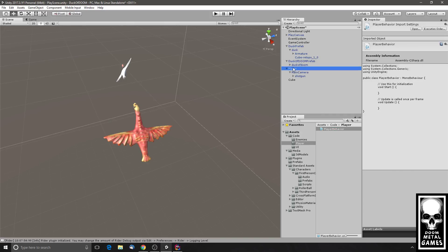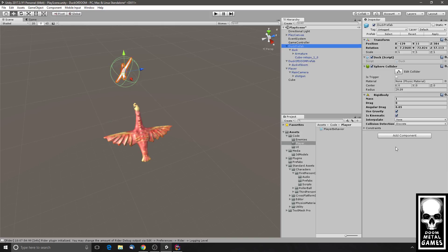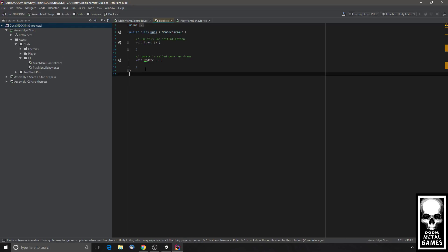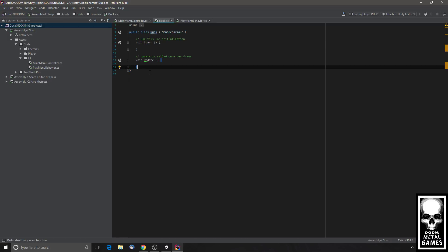Player behavior — did I put that on here? I sure did. So we're going to go edit our enemy scripts first. I don't think I'm going to need a start or an update — I like to usually go ahead and take those out. I'll leave them there for now, just in case I prove myself wrong shortly.